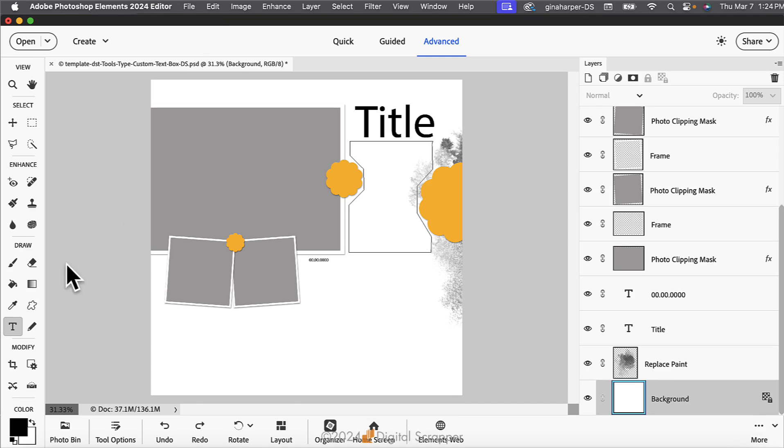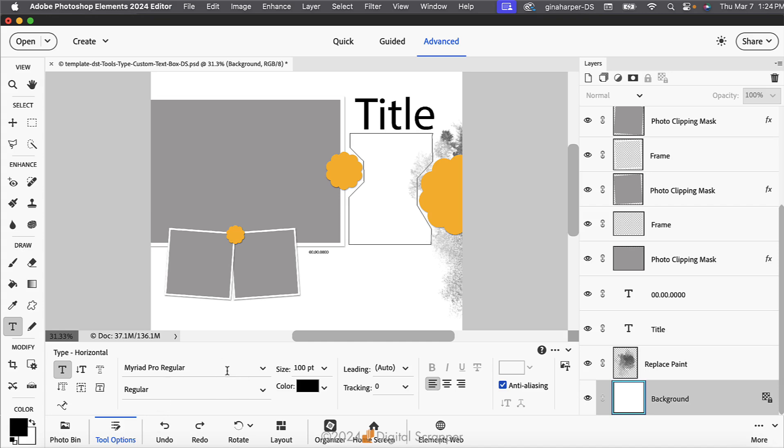Now it's time to add the journaling. The Horizontal Type tool should still be active. In the Tool Options, open the Font Picker and choose a journaling style font. I'm using Myriad Pro Regular.